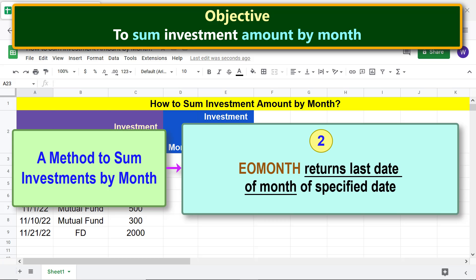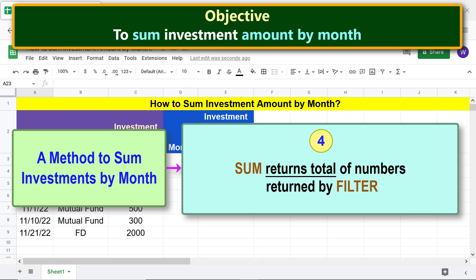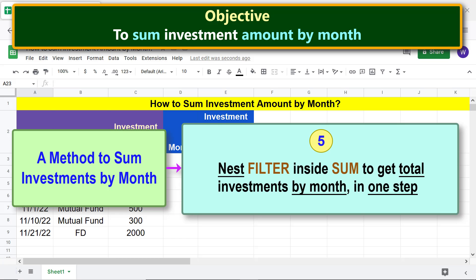EOMONTH returns the last date of the month of a specified date. FILTER returns data which fulfills specified conditions. To sum, SUM returns the total of numbers returned by FILTER. Nest FILTER inside SUM to get total investments by month in one step.